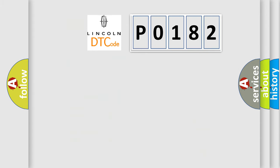So, what does the diagnostic trouble code P0182 interpret specifically for Lincoln car manufacturers?